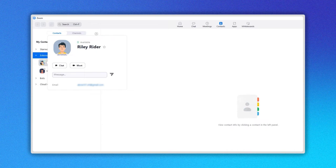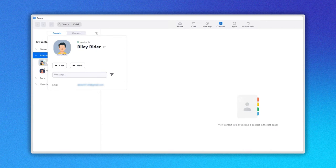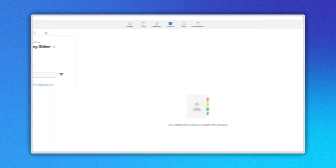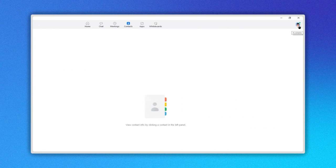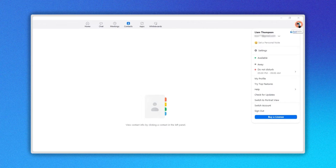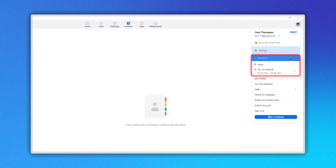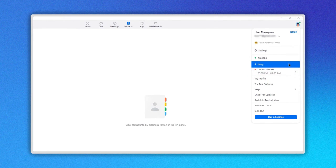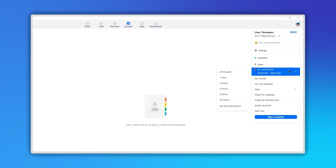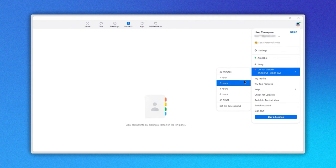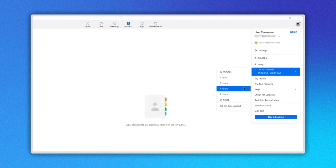You can select your availability status. To change it, click on the upper right image and you will see three different options: Available, Away, and Do Not Disturb. Also, you can select how long you will be absent or not available.